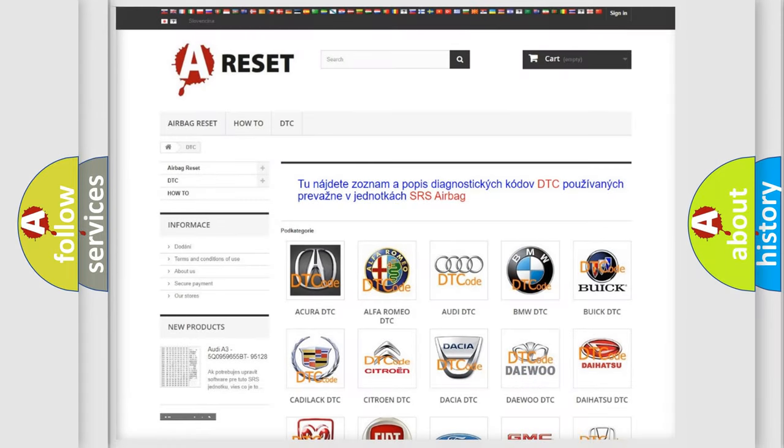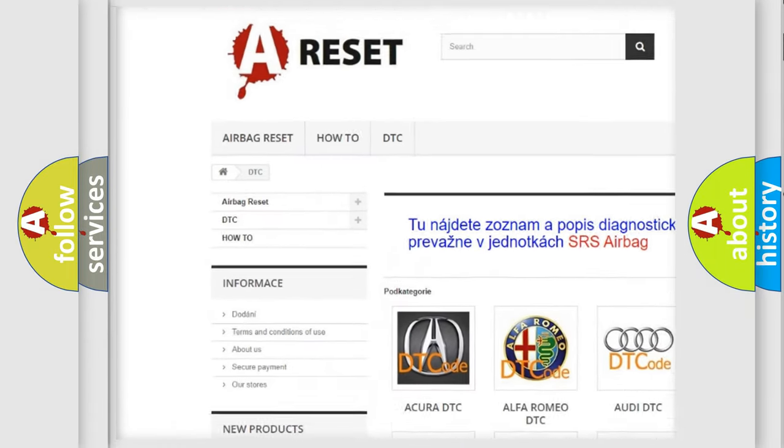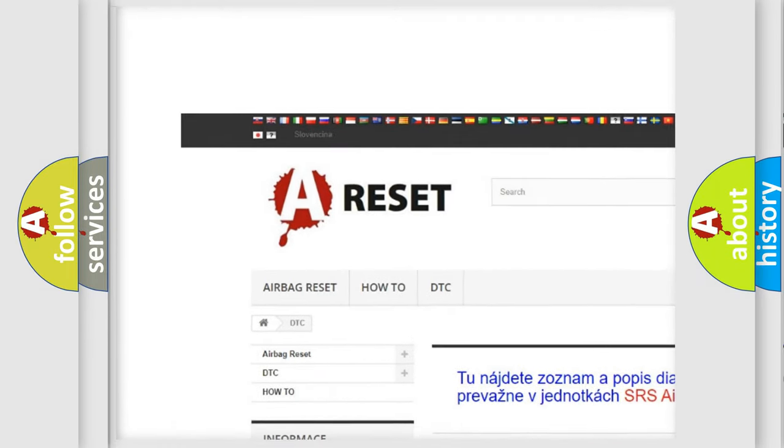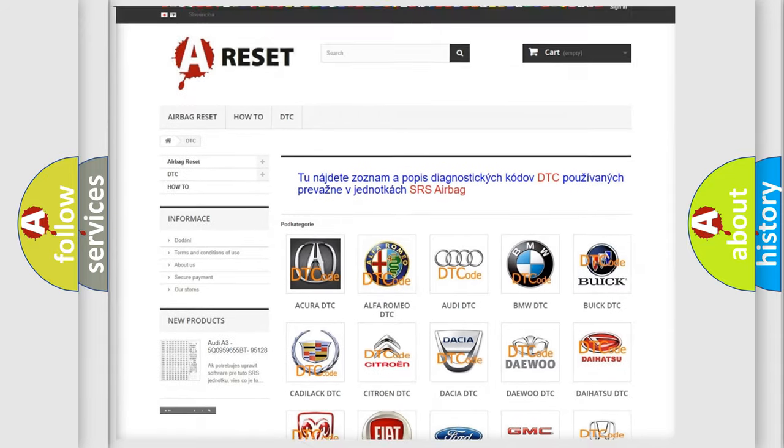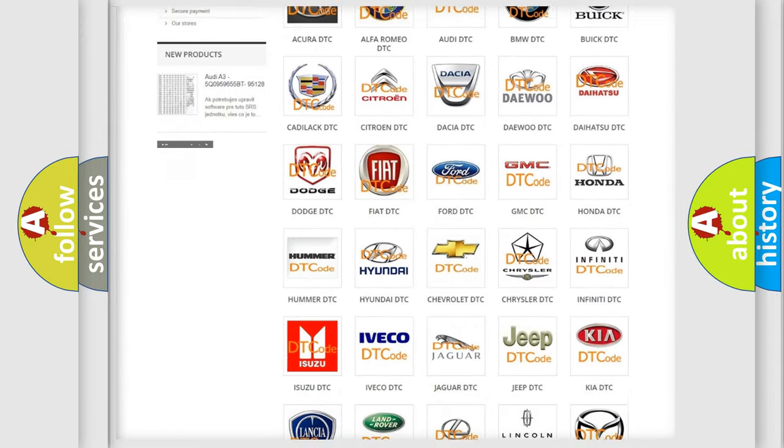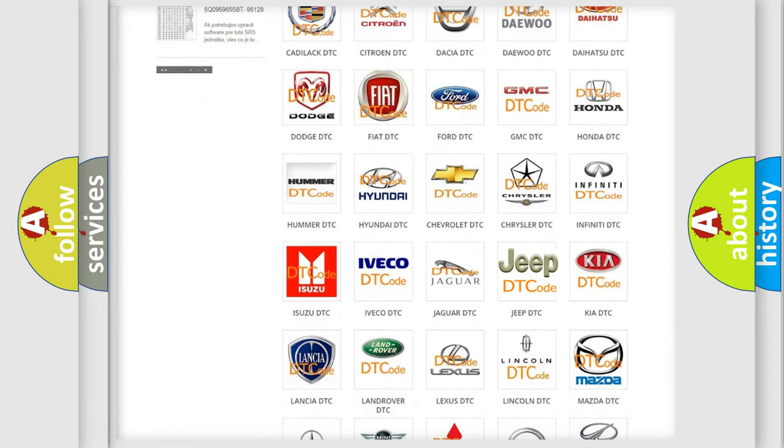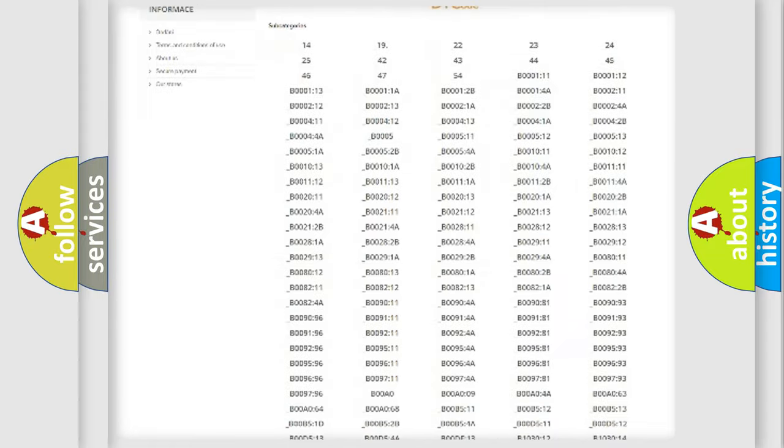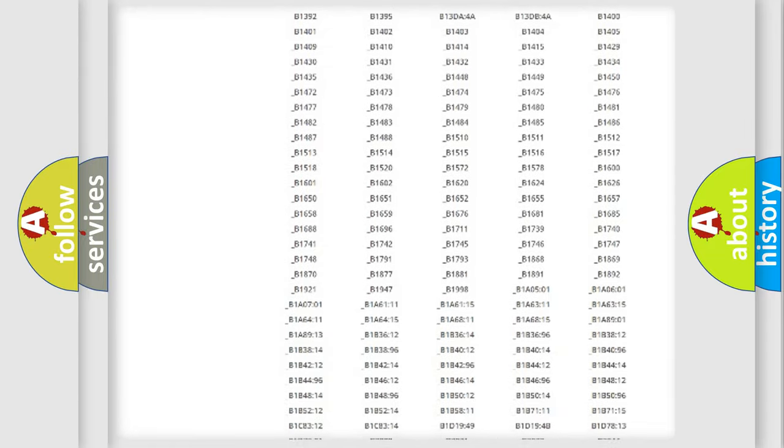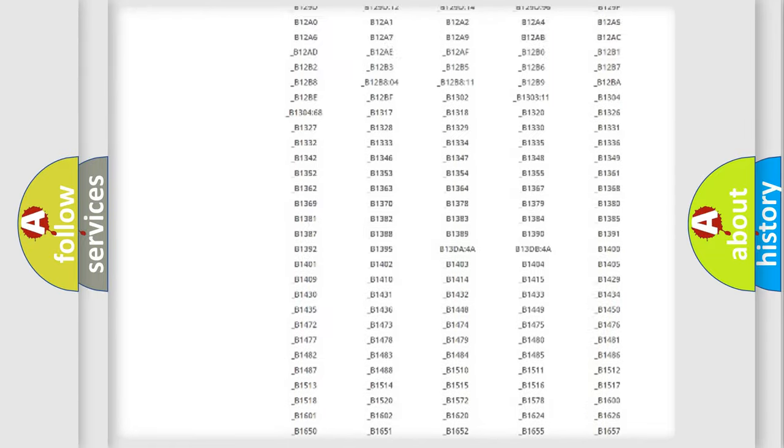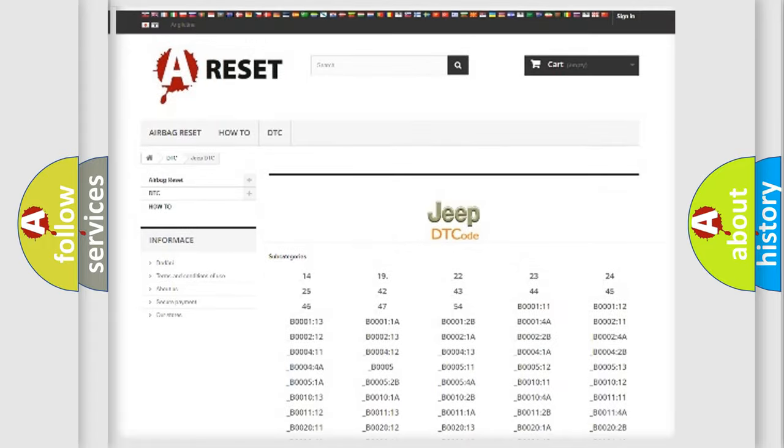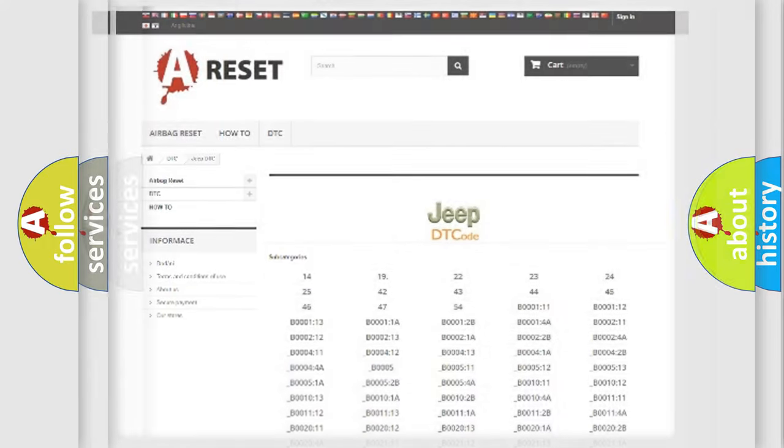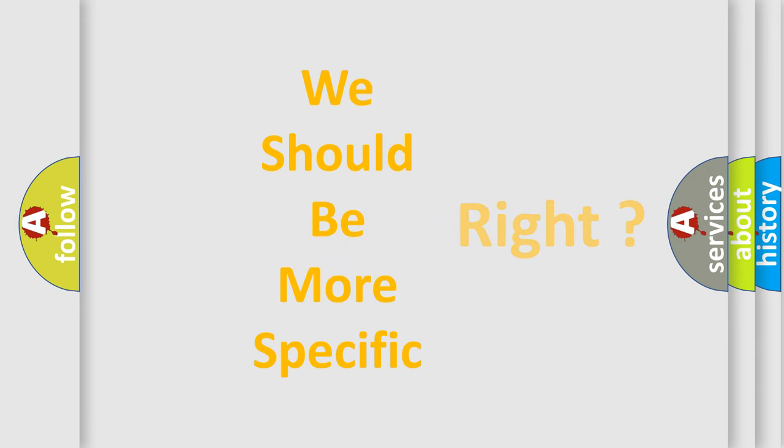Our website airbagreset.sk produces useful videos for you. You do not have to go through the OBD2 protocol anymore to know how to troubleshoot any car breakdown. You will find all the diagnostic codes that can be diagnosed in Jeep vehicles, also many other useful things. The following demonstration will help you look into the world of software for car control units.